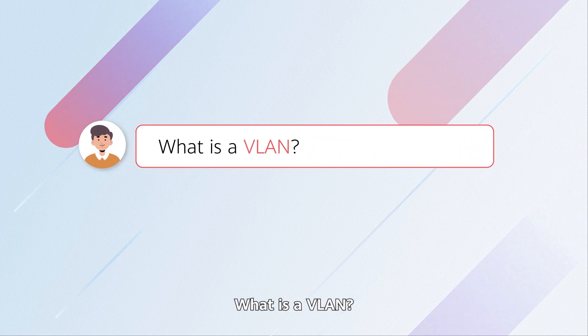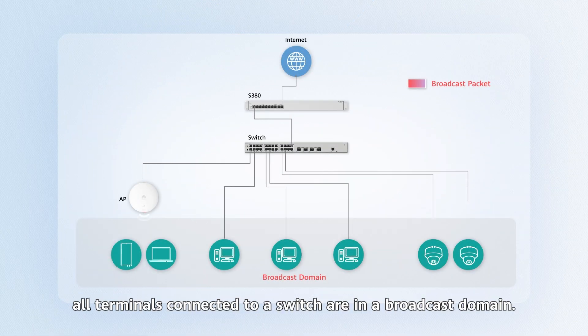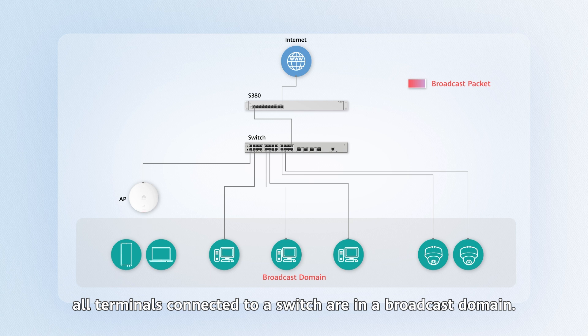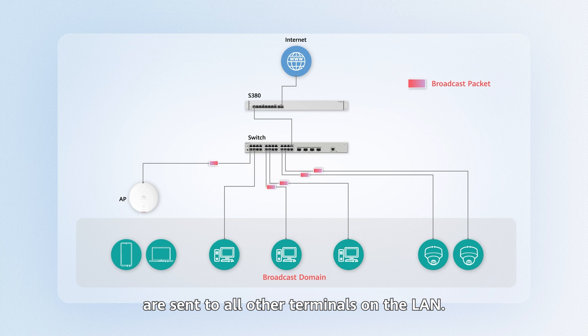What is a VLAN? Without any VLANs configured, all terminals connected to a switch are in a broadcast domain. Broadcast packets sent by any terminal are sent to all other terminals on the LAN.